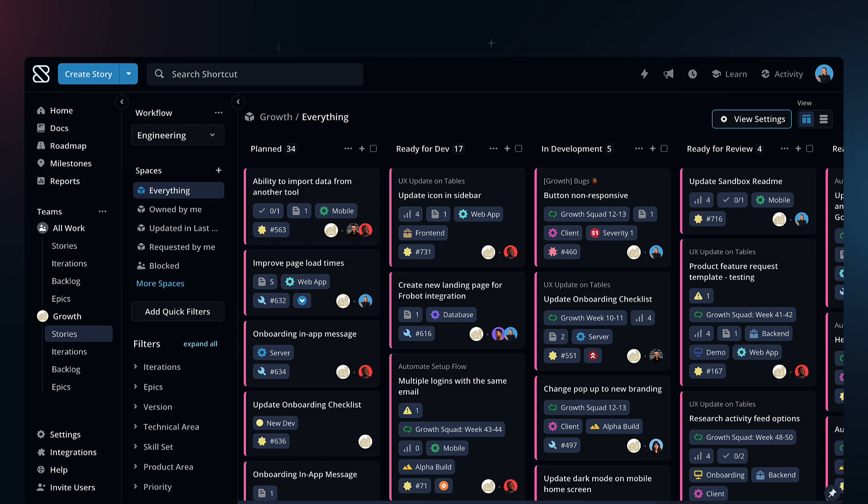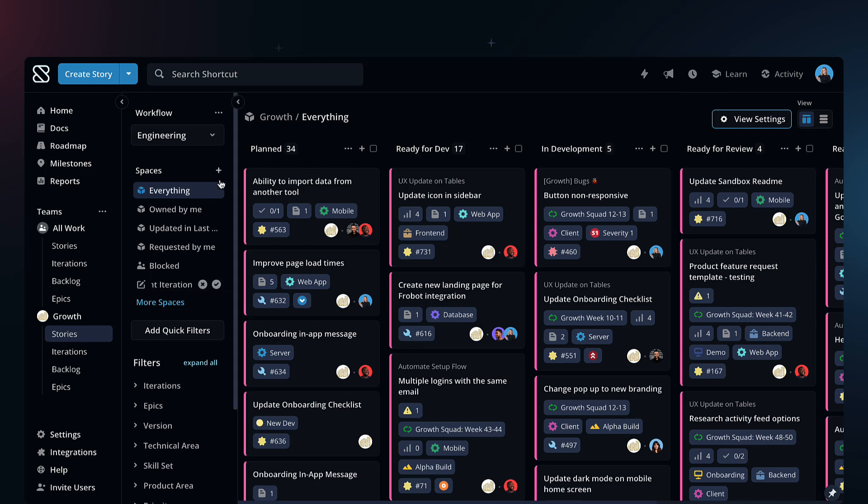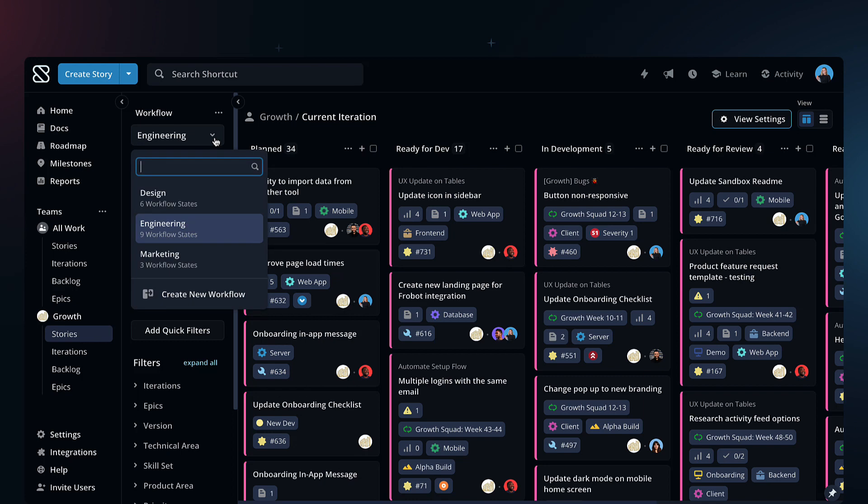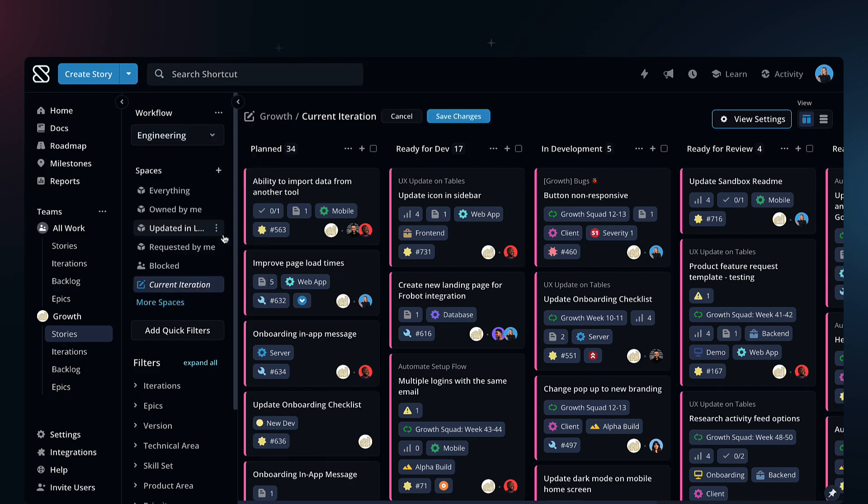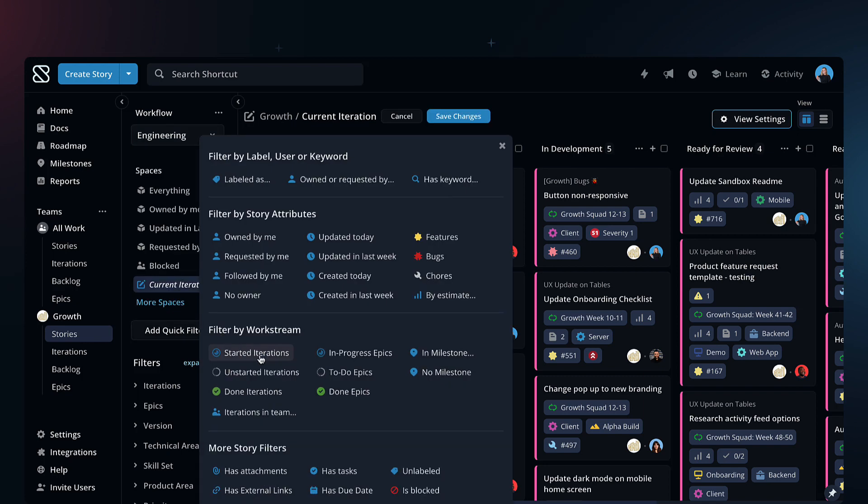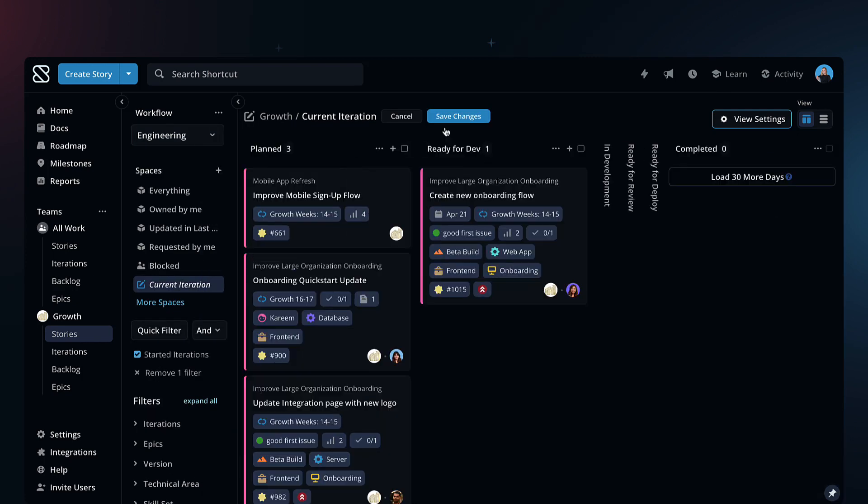To create a new space, just create, name, select the workflow, add filters, and save.